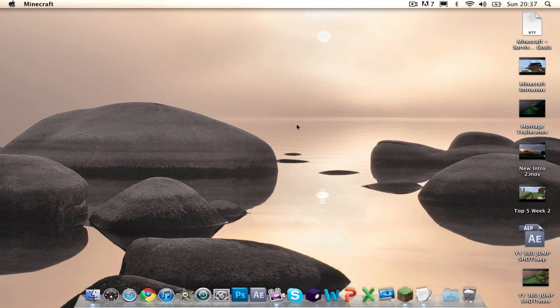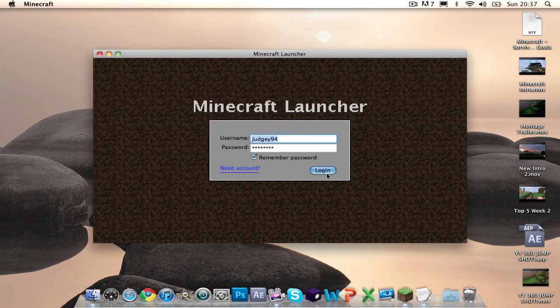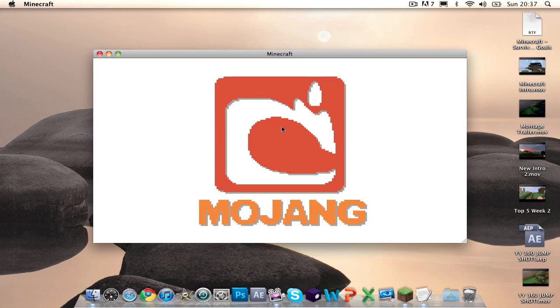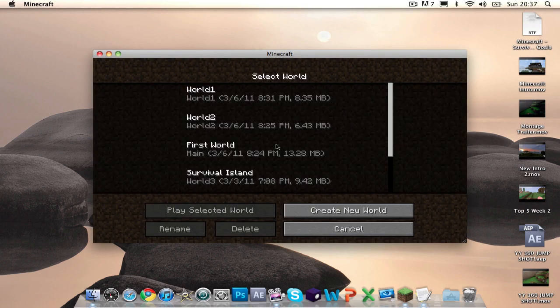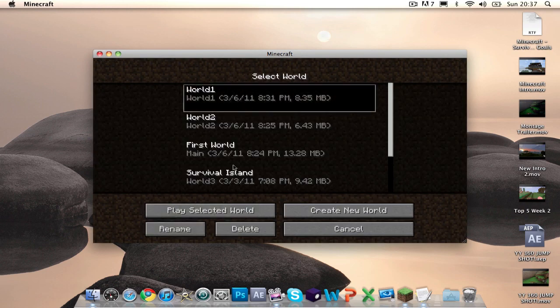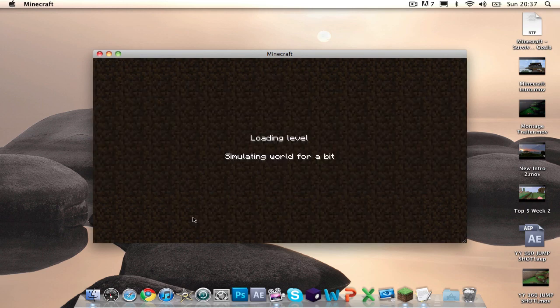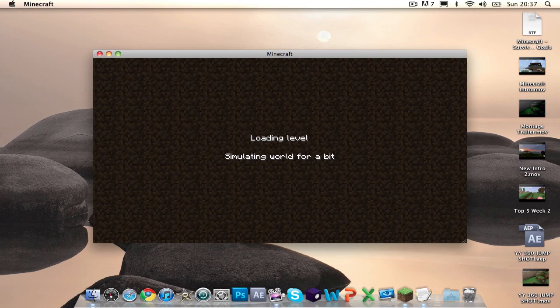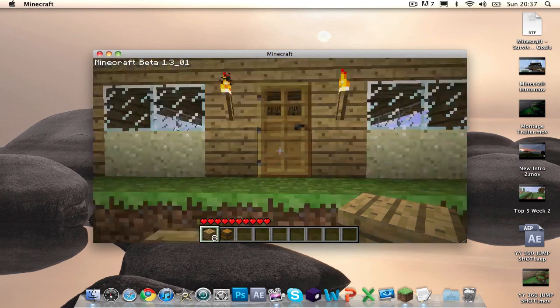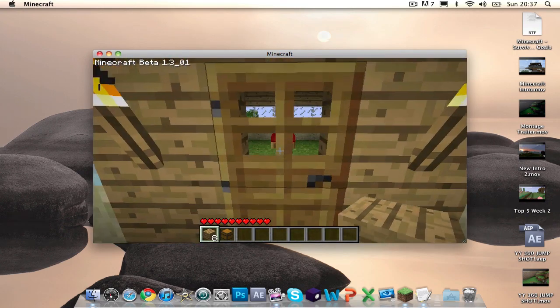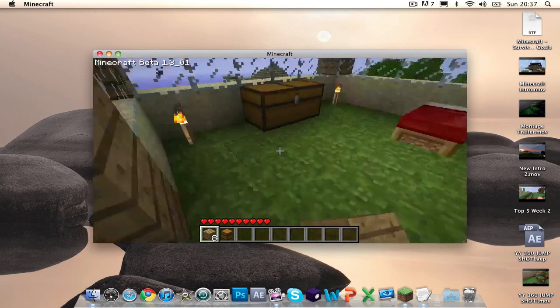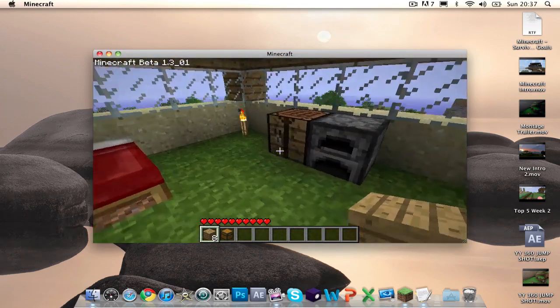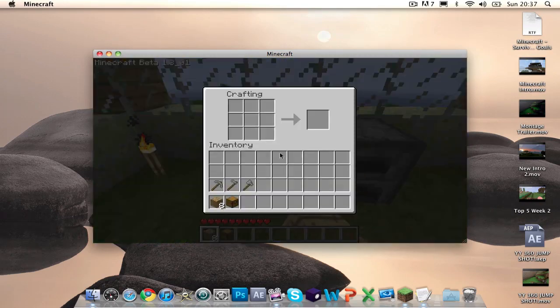Then open up Minecraft. And you shouldn't have any problems. If you have any problems here, then I can't help because I'm not one of them guys who knows everything. So, if you go into your world, you go inside your little house.